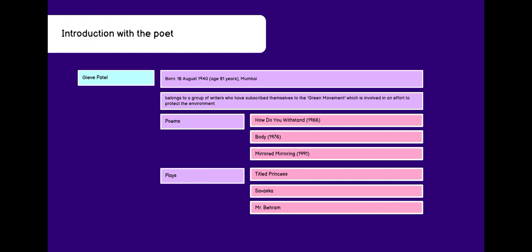Introduction with the Poet: Giev Patel was born on 18th August 1940, that is, he is 81 years, in Mumbai.